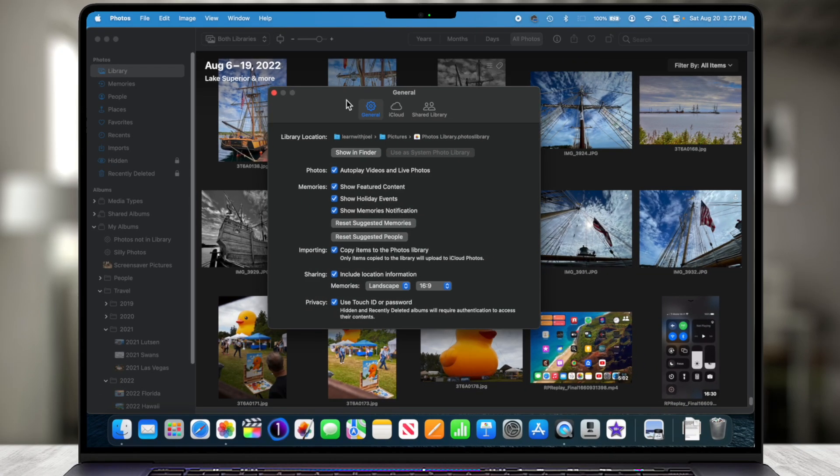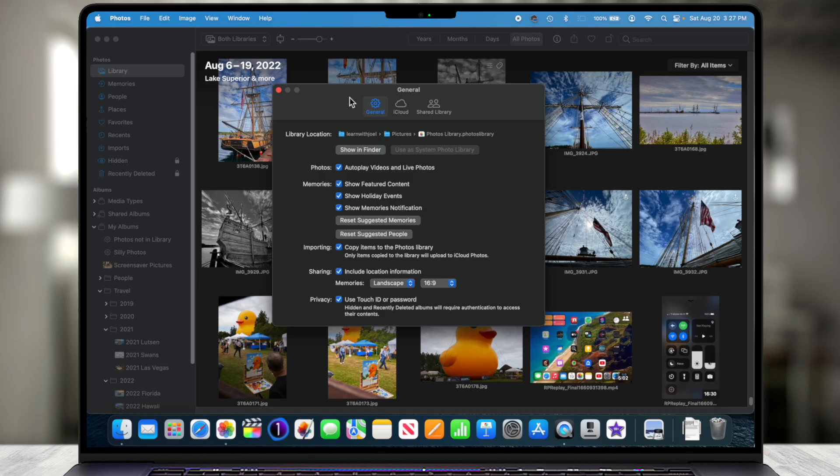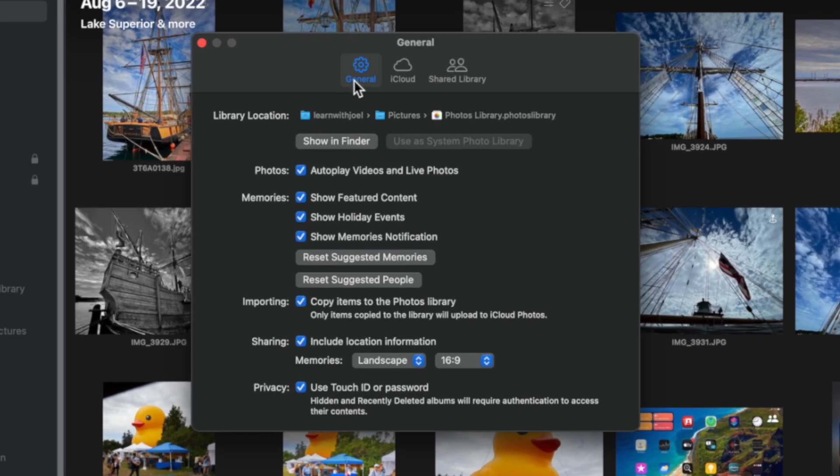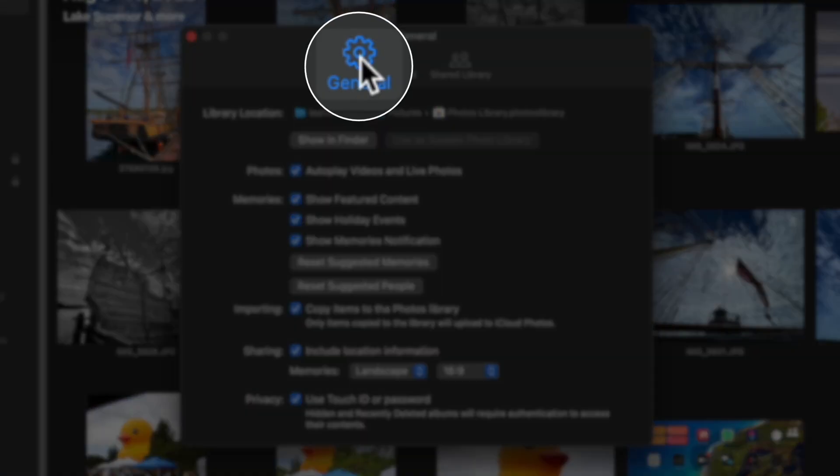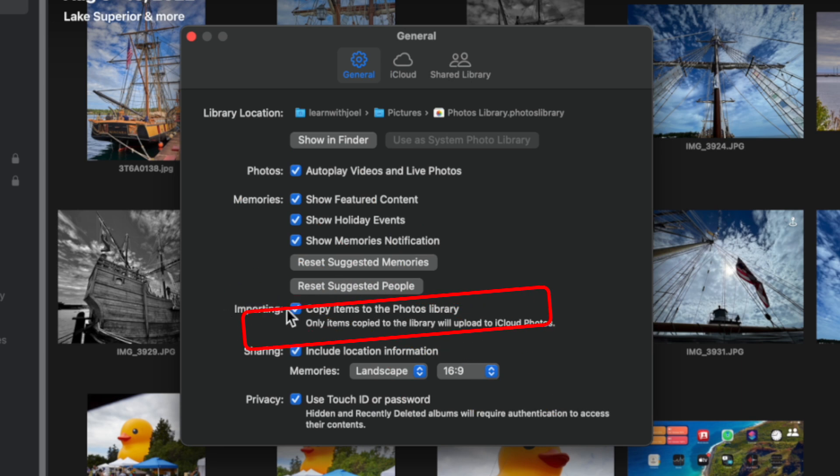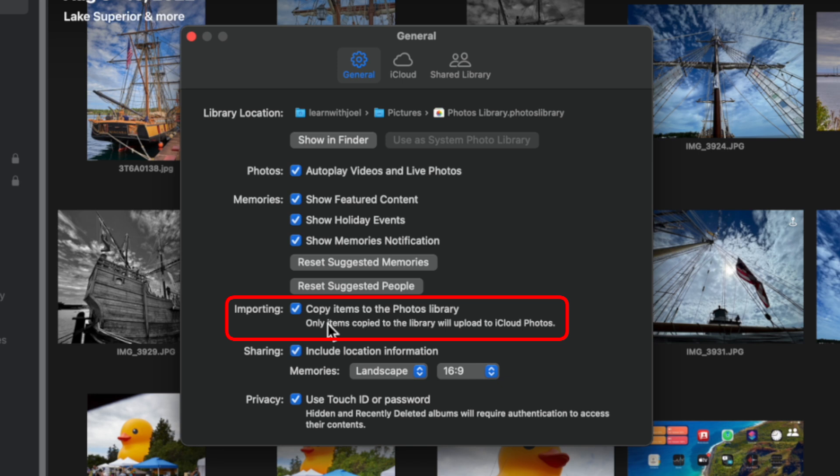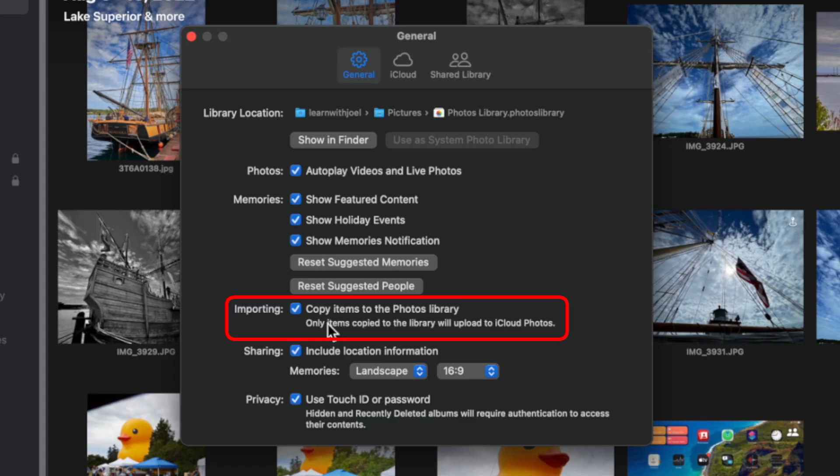Now there's one preference that I want to call out that is extremely important for how Apple Photos handles the files that you import into Apple Photos. And that's located under the General tab down here under Importing. So this box that says Copy items to the Photos Library is really, really important. And the reason it's important is because we really want to have a good understanding of where our actual files live on our computer. So there's really two different options. You can have Apple Photos manage the location of all of your photos and videos that you import by having this checked. It means that it's copying the items into the library itself.